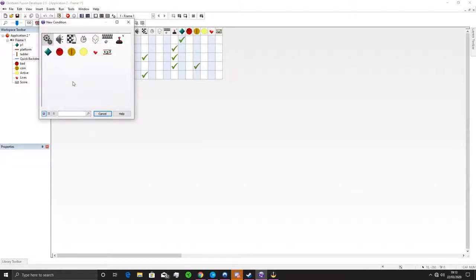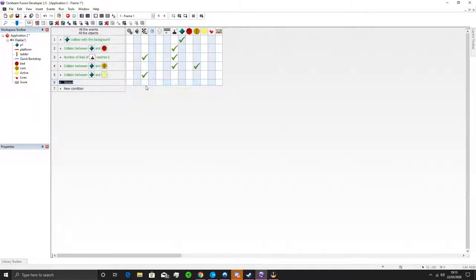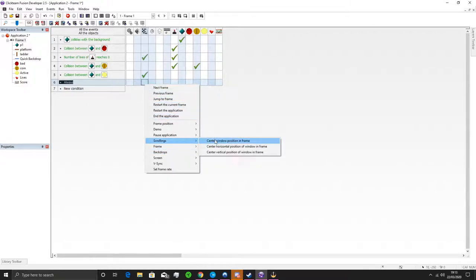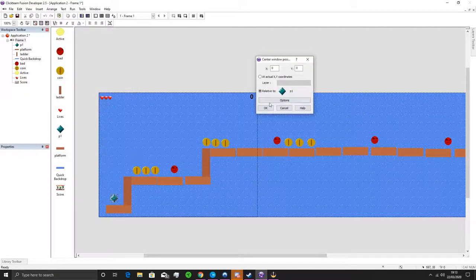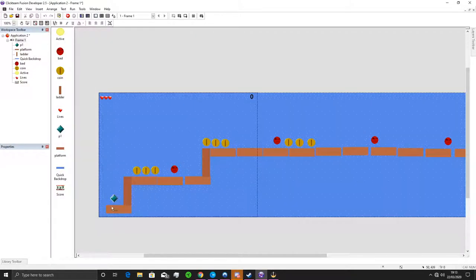The other problem is the camera doesn't follow our character to the extra portions of the level. So we add an Always condition, go into Storyboard Edit and Scrollings, then select 'Center window position in the frame' relative to our character and press OK. This is essentially your camera — it will now follow our character wherever they go.